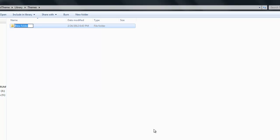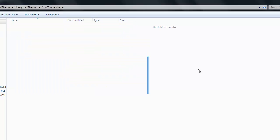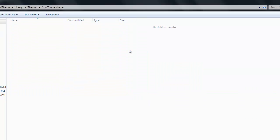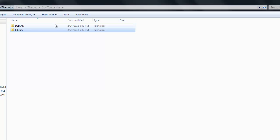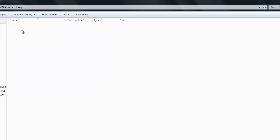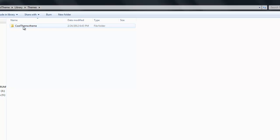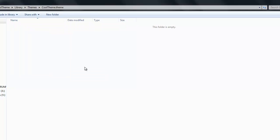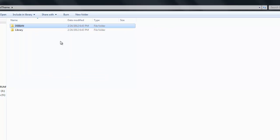It's going to be YourTheme.theme. So in my case, it's CoolTheme.theme. And inside here, this is where you put all your theme content, so the icons, the bundles, the wallpaper, the lock screen. And then we're going to go back to the roots of it. So we have DEBIAN, Library, Themes, CoolTheme.theme. If you're making a theme called Hot theme, it would be Hottheme.theme, and then you're going to do all your package contents.